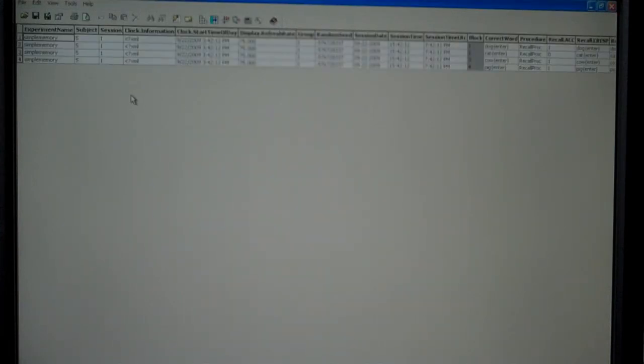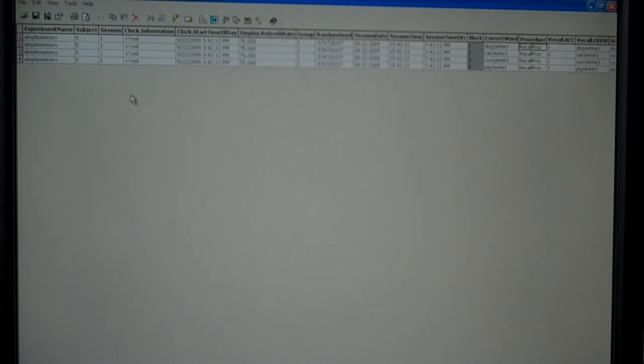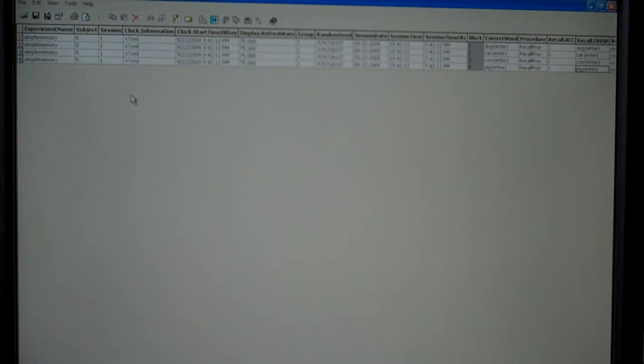And here we see the data, way more than we want to see. This was what was supplied in the list. The procedure, the response, and we can see that I got dog right and cat right and cow right and pig right.